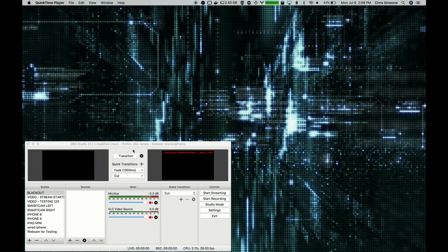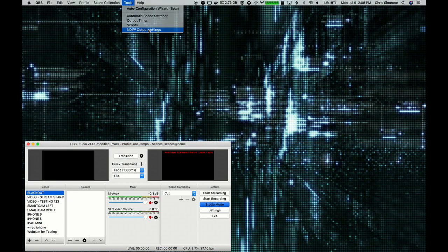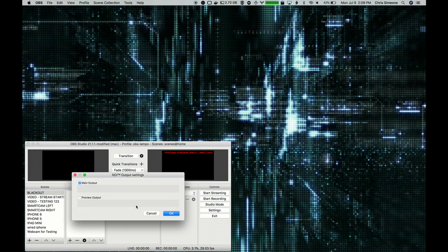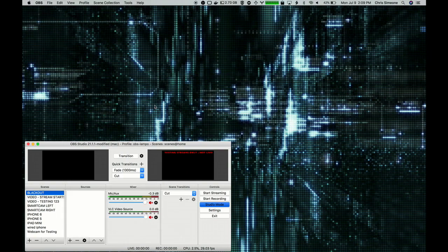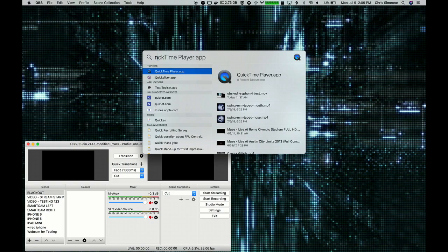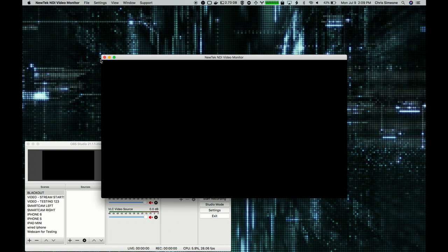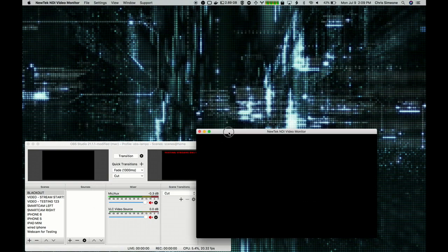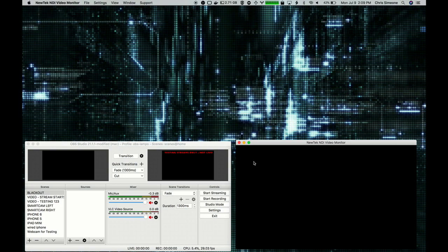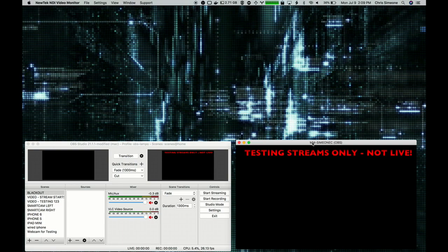With OBS started, we're going to go to the Tools menu and select the NDI Output Settings, and check Main Output. Now we're going to start the NDI Monitor app. We're going to go to File, select the computer name, and then select OBS to connect OBS to the NDI Monitor. Now you can see the OBS main output on the NDI Monitor.